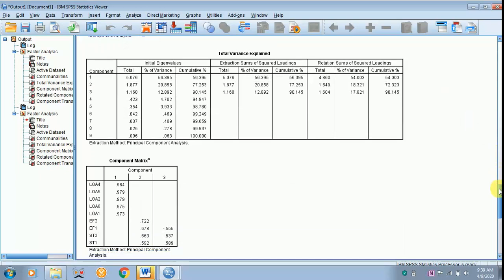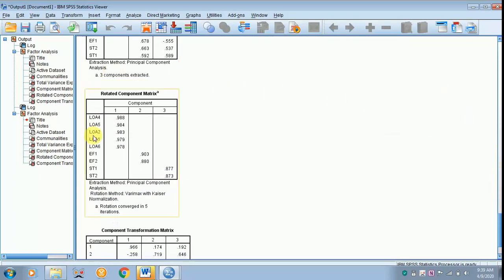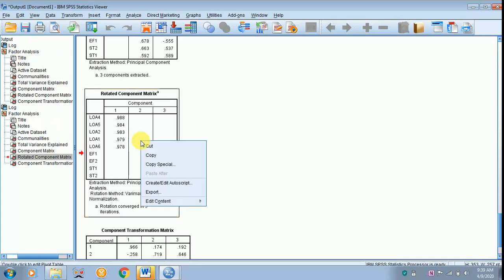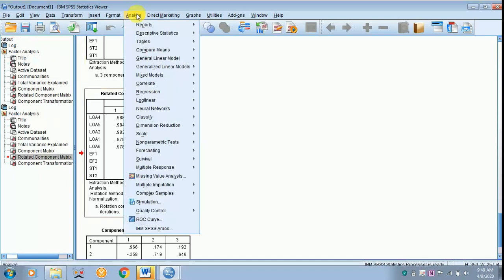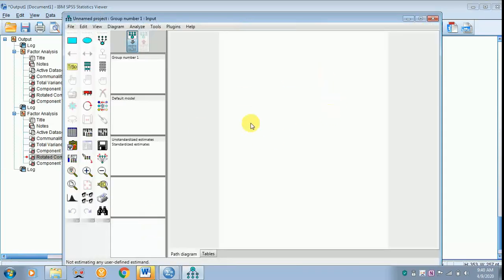Just scroll down and you will find your rotated component matrix. Copy it using the right-click tab. Then go to Analyze, scroll down to IBM SPSS AMOS so the screen appears.